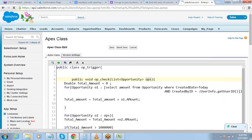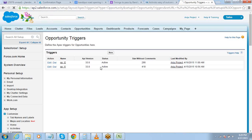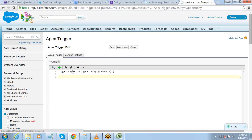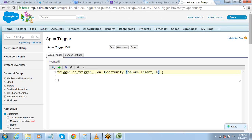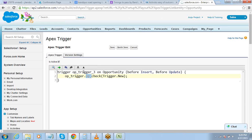So go to Customize > Opportunities > Triggers and define a new trigger. Give it the name OpTrigger3. It can work before insert and before update. Since I've written the entire code in the class, I don't have to do anything here — I just define the class name dot method name with the parameter, and save it.